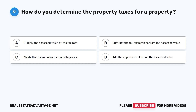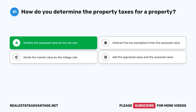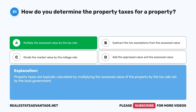Question 31. How do you determine the property taxes for a property? A. Multiply the assessed value by the tax rate. B. Subtract the tax exemptions from the assessed value. C. Divide the market value by the millage rate. D. Add the appraised value and the assessed value. The correct answer is A. Property taxes are typically calculated by multiplying the assessed value of the property by the tax rate set by the local government.